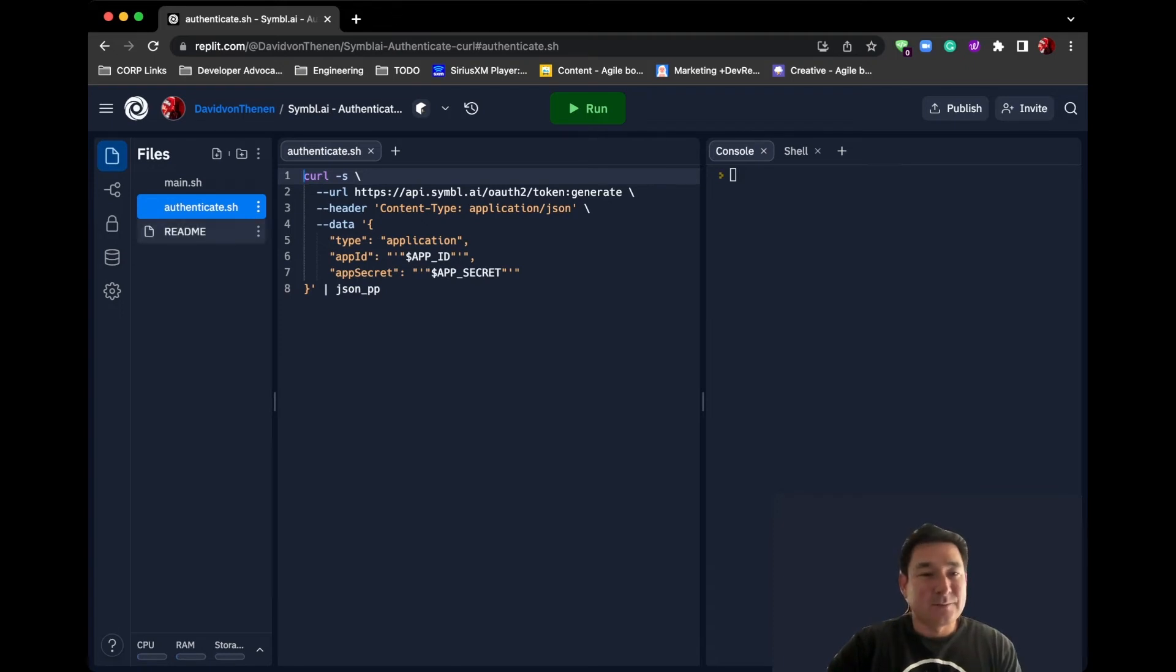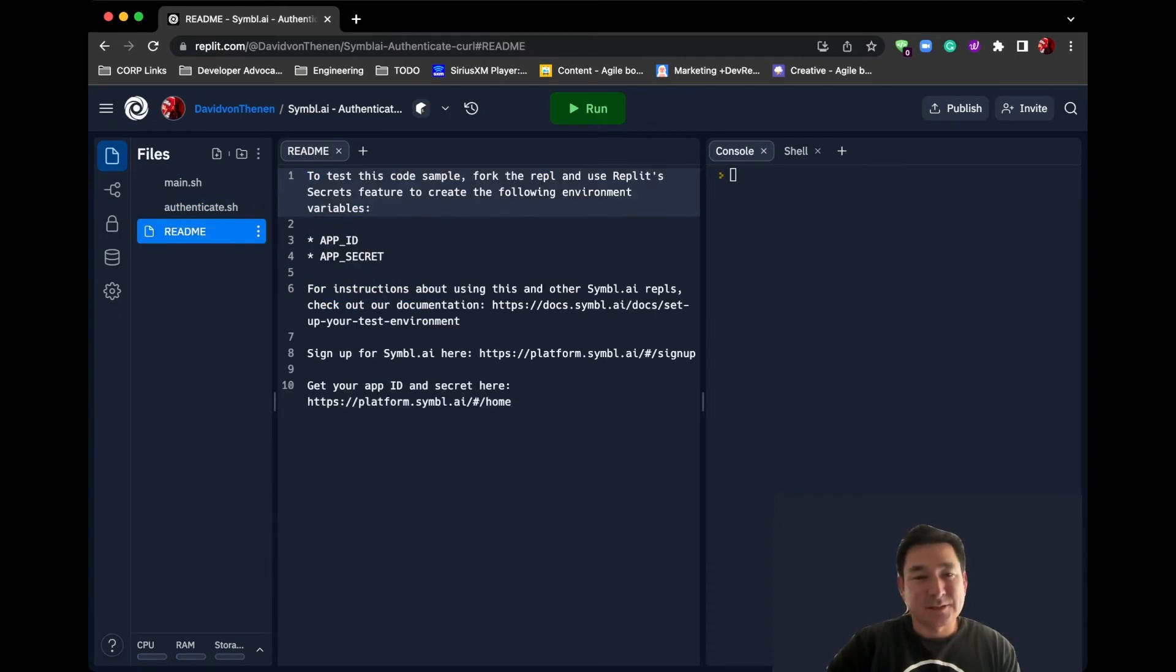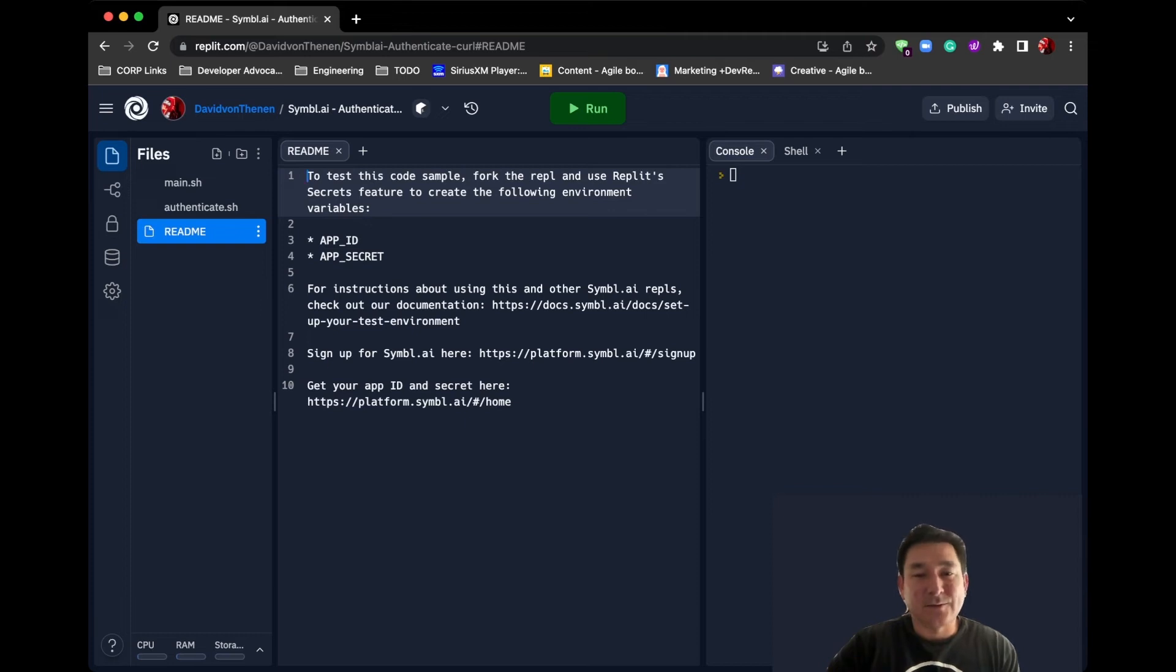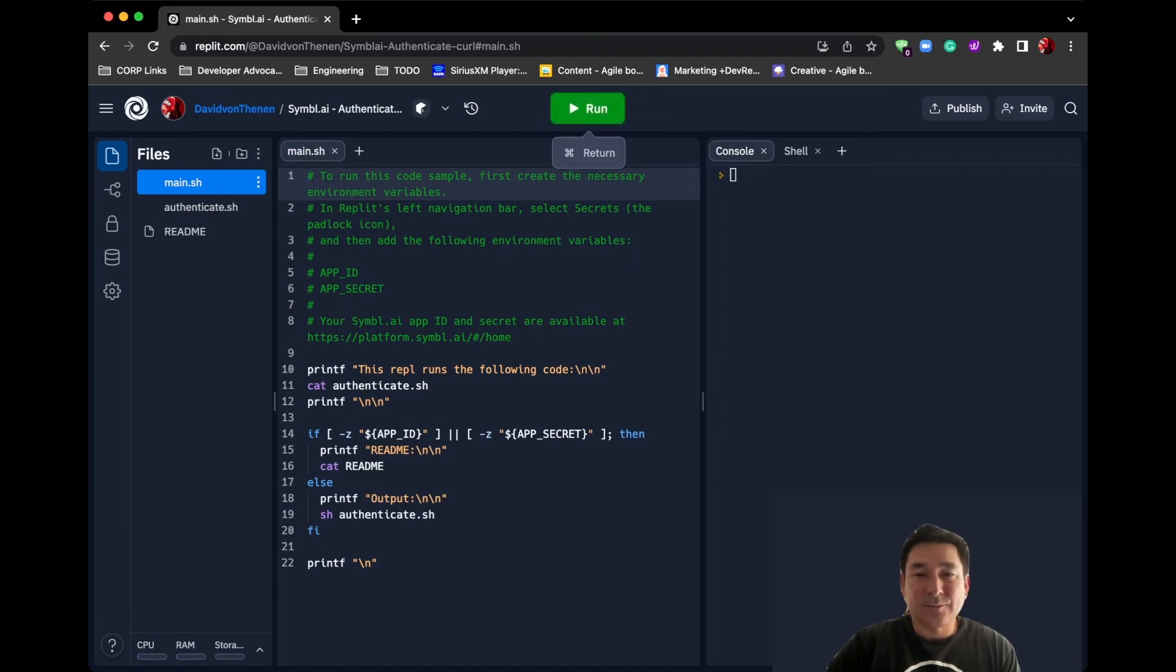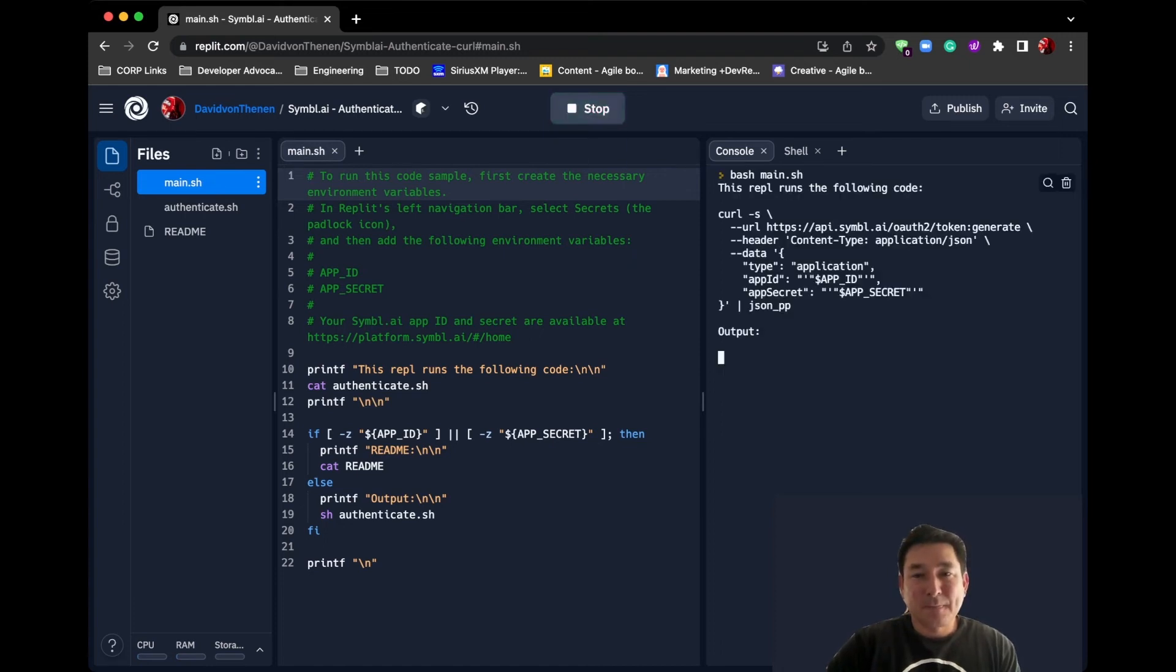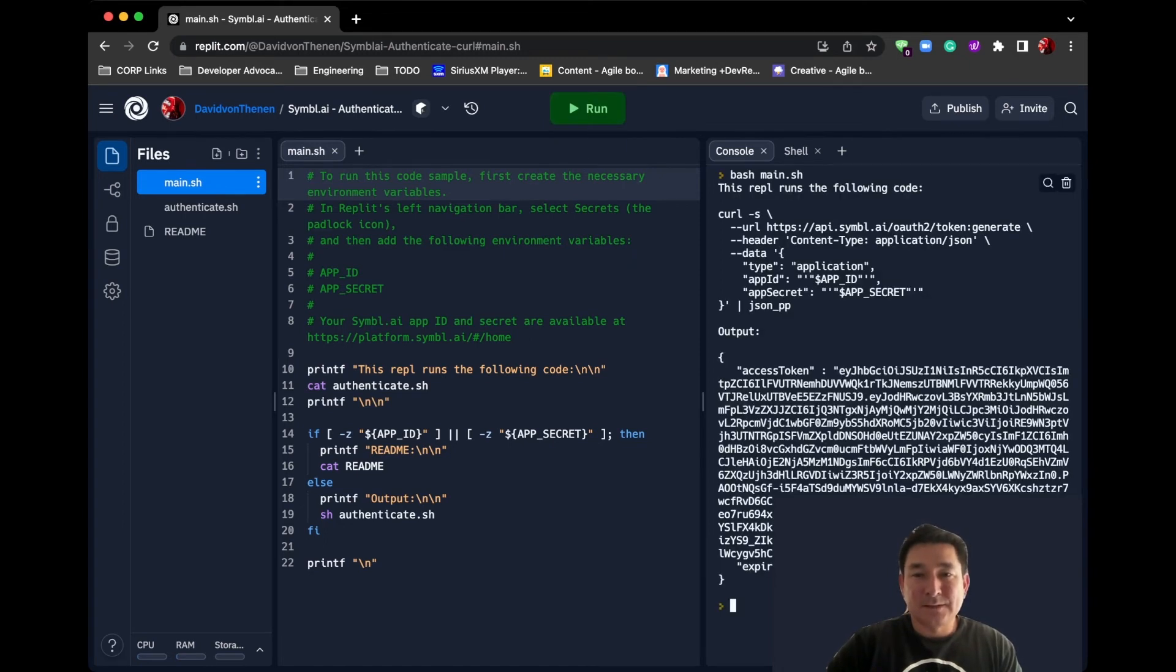And then the README looks like just a simple README that describes how the scripts work. So if we go ahead and we run the application here, the script, we can see that the curl command gets executed and based on the output we get an access token, meaning we've authenticated with the platform.